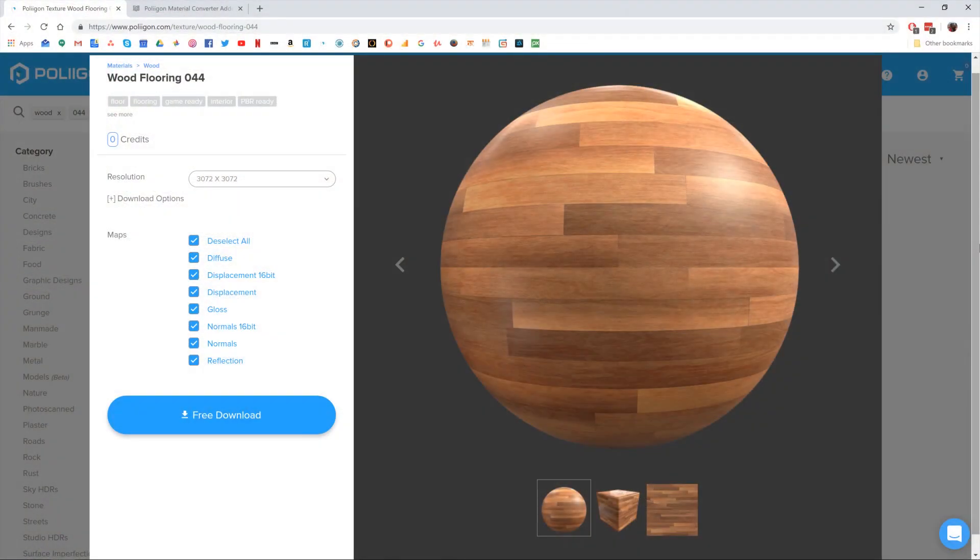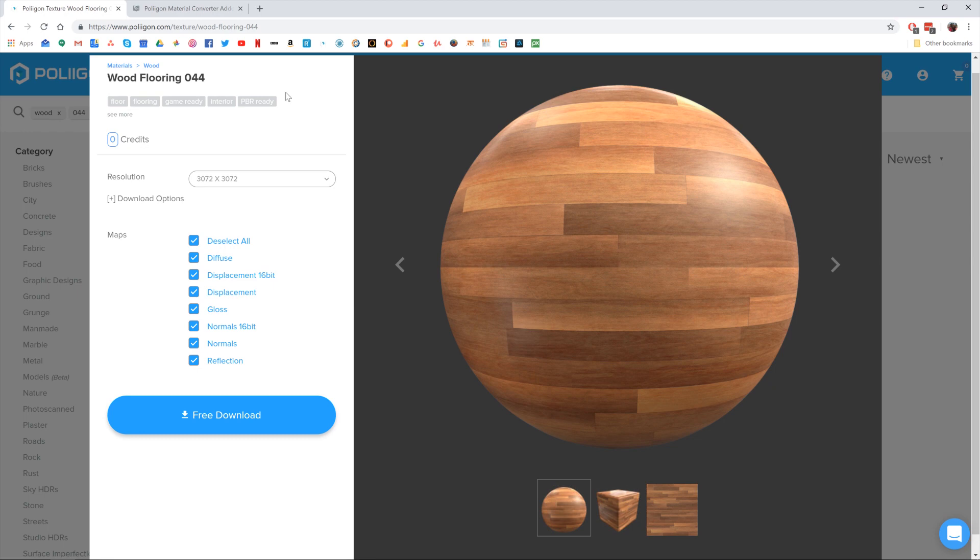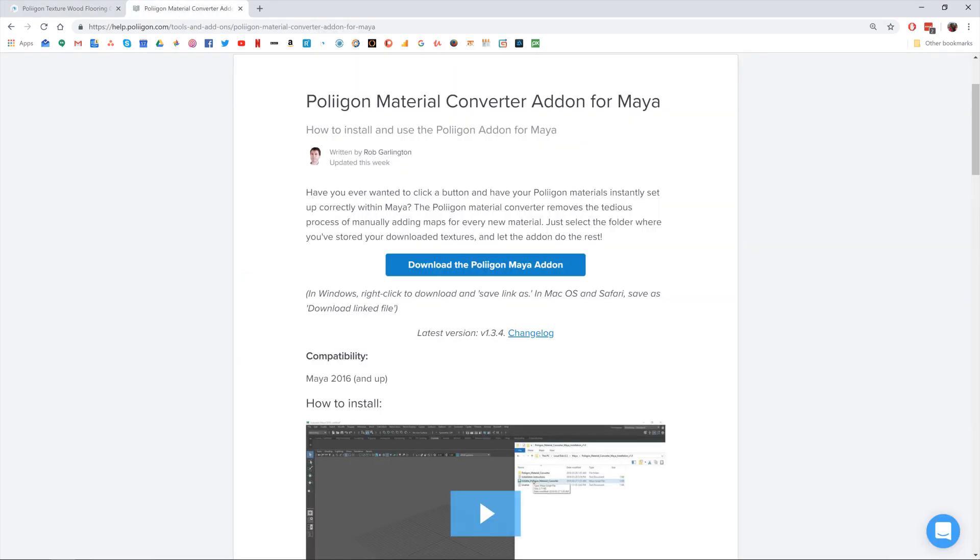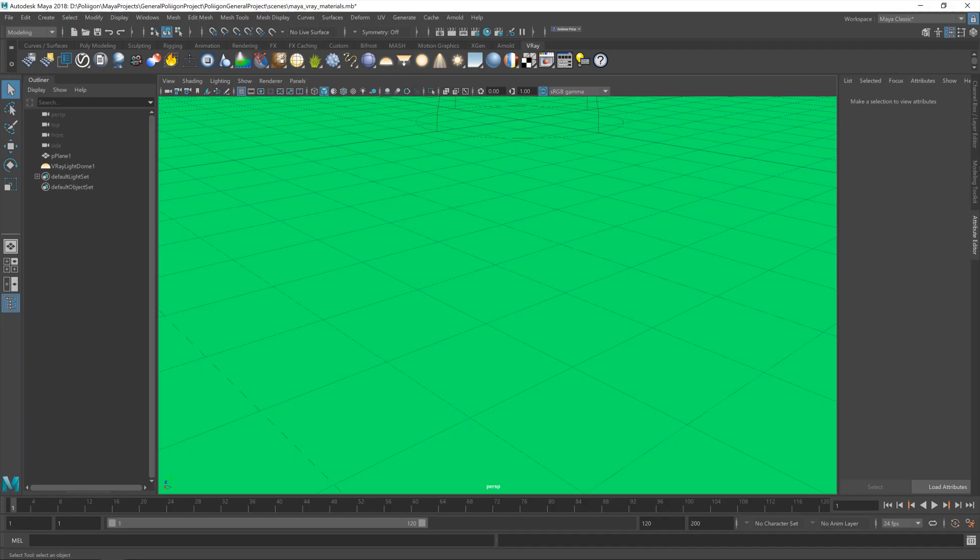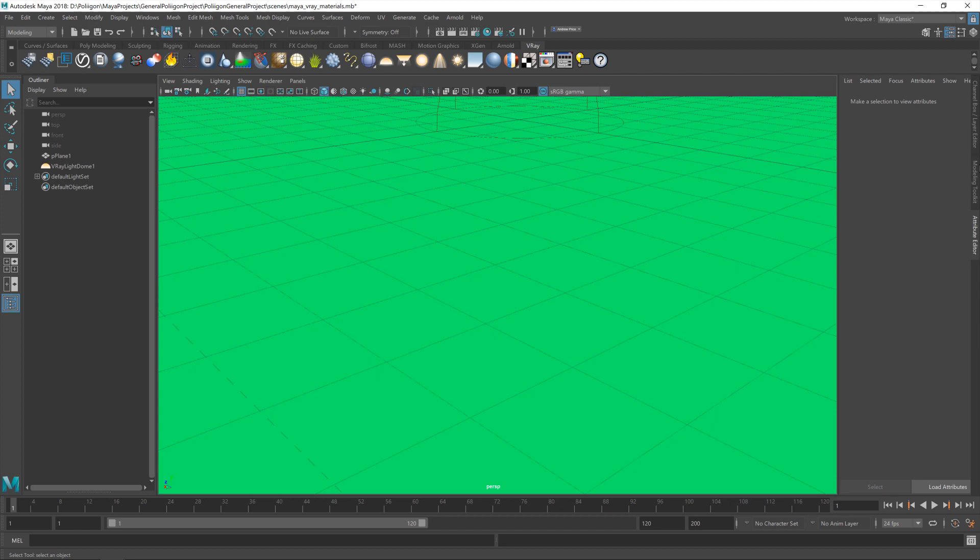Before we get started, let's take a look at the files we'll be needing during this video. We're going to need WoodFlooring044, which is one of the materials from our website, and also the material converter add-on for Maya. Now I already have both of these saved to my hard drive, and I'll be including a link to them below this video. Now, this is the scene we'll be using today. Very simple scene, it's just a floor plane for our material to get applied to, a dome light with an HDR already set up, and I'll be using the perspective camera as our camera to render from.